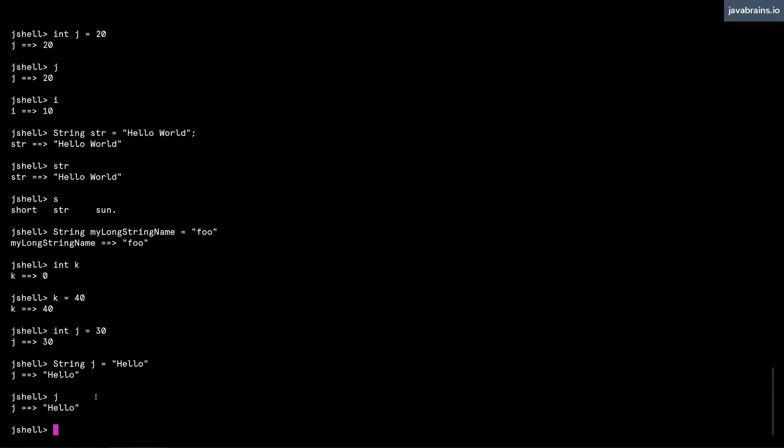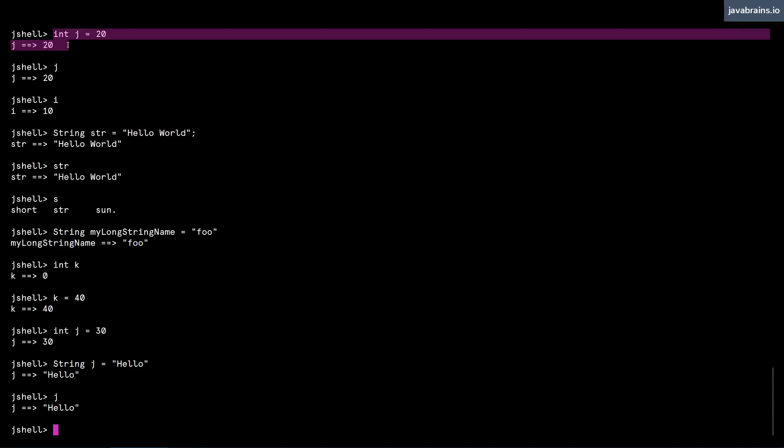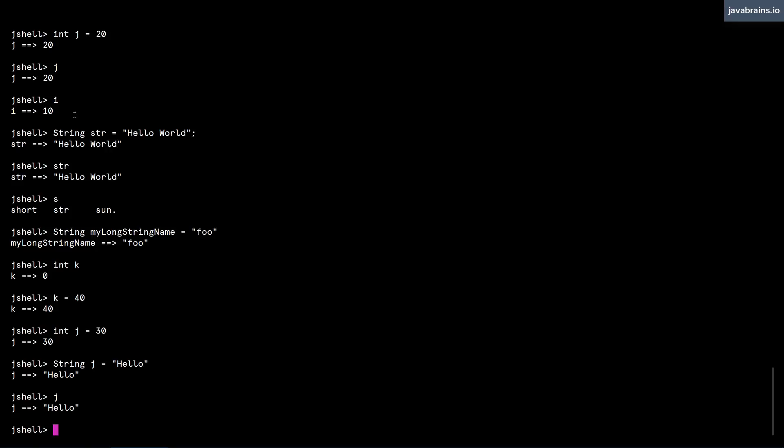What happens when you redeclare in JShell is that JShell actually reapplies that declaration and assignment. So it basically overwrites the previous declaration. So now if I just type the value of j, j is now a string, and it has the value of hello. So whenever you redeclare a variable, it reapplies it. It's essentially getting rid of the previous declaration. So JShell forgets about that, and you have recreated the variable j as a type of string with the value of hello.